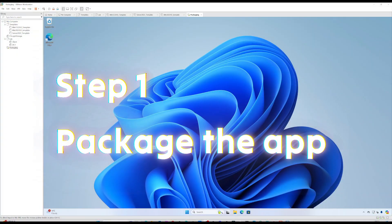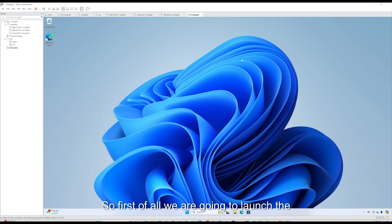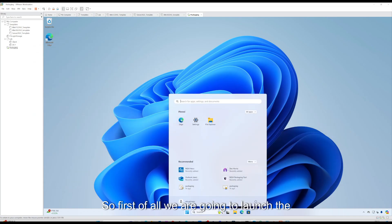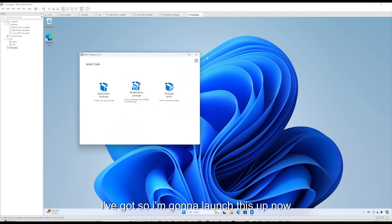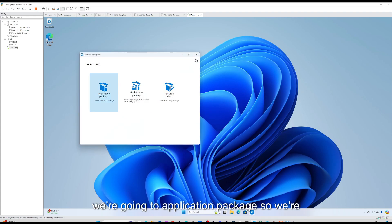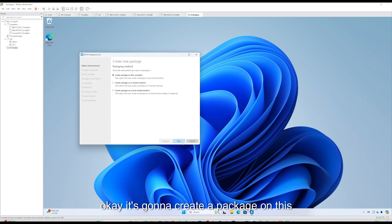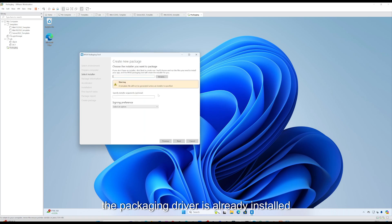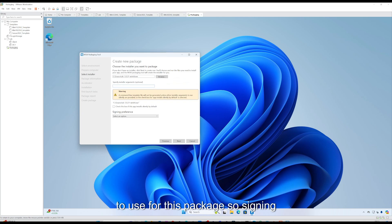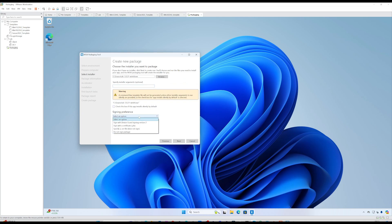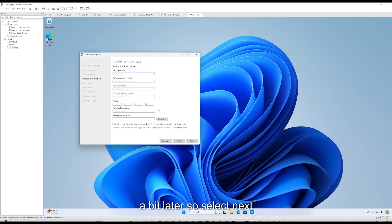Now we're going to package up VLC Media Player. First of all, we're going to launch the Microsoft MSIX Packaging Tool. This is the fresh VM that I've got, so I'm going to launch this and create a package. The packaging driver is already installed, so I'm going to point it to my installer — going to C:\VLC source\VLC Media Player. For signing preference I'm not going to select anything now because we're actually going to create the certificate a bit later. Select next.